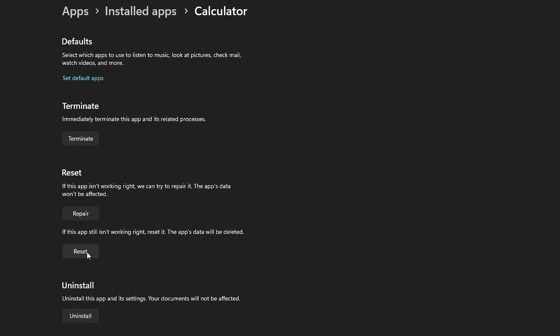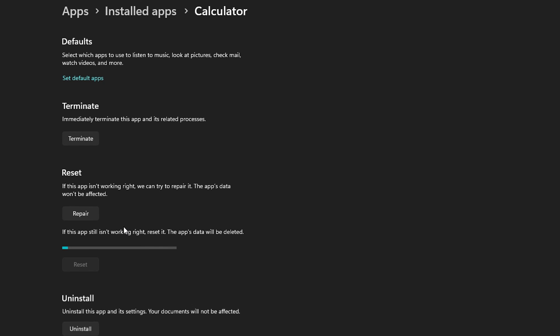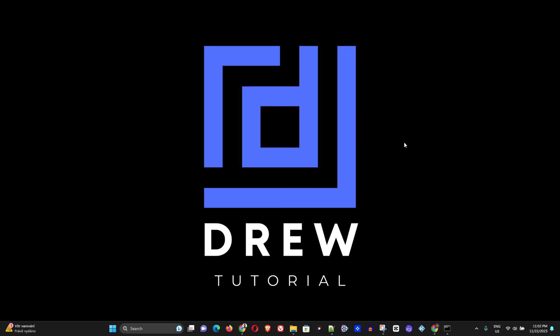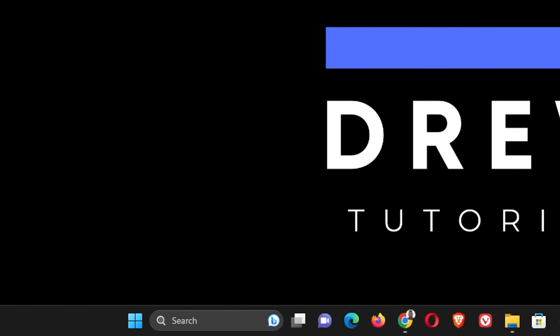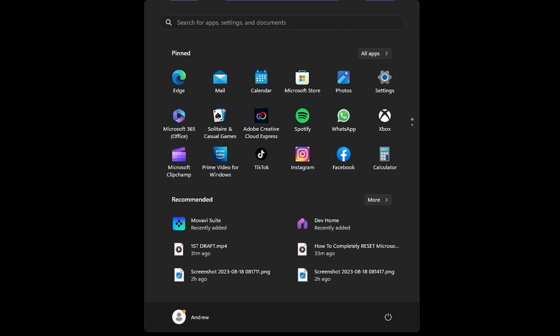Scroll down to where you see 'Reset', hit the Reset button, then click Reset again. This will reset that application. Once done, try opening the application again. If this does not work, move on to the next solution.